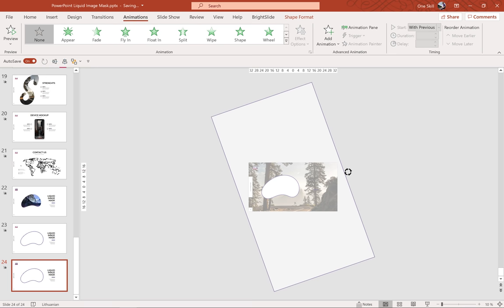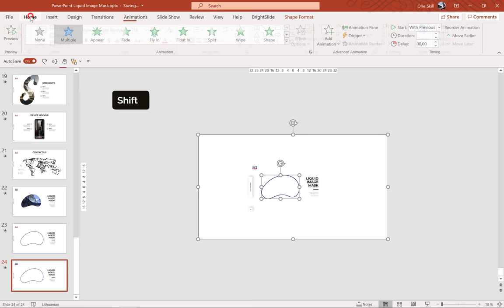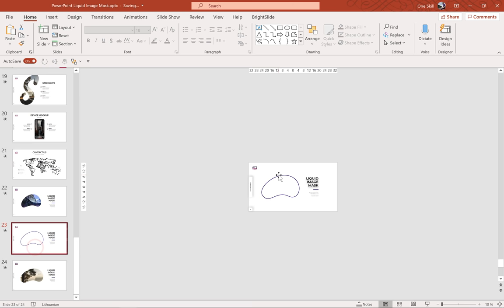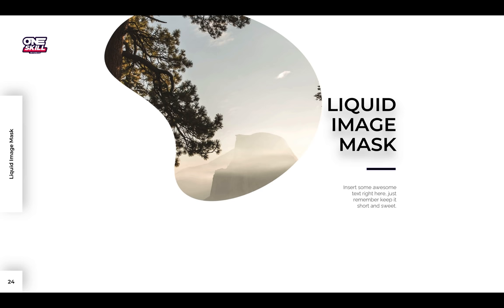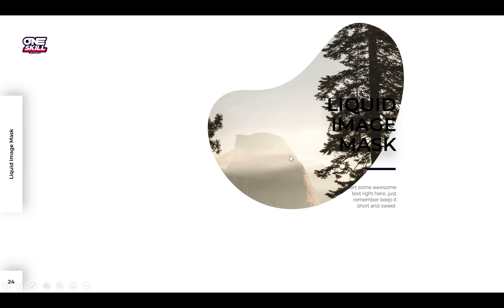Now we can select the rectangle, select the jelly bean, and subtract the jelly bean from the rectangle. Let's use the Animation Painter once again and grab and paste those animations to our cutout shape. This time, as you can see, the background picture is not showing on the sides — that's awesome. But this jelly bean is still flying all over the place.